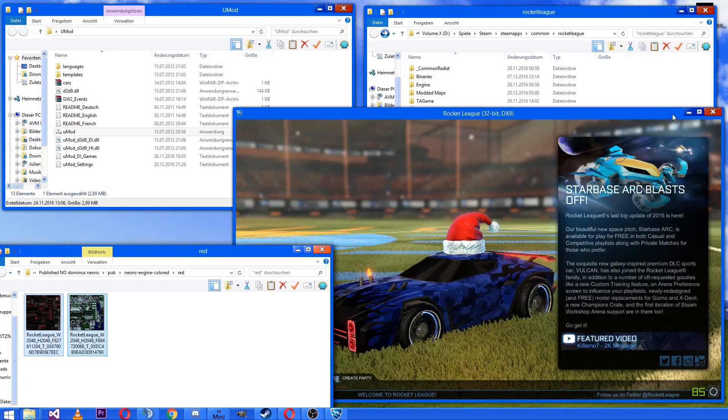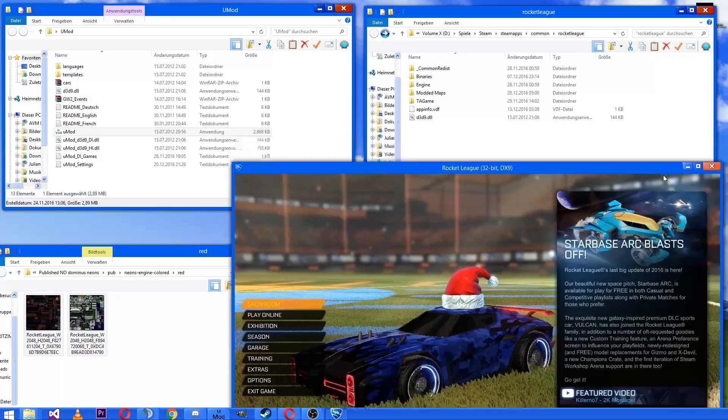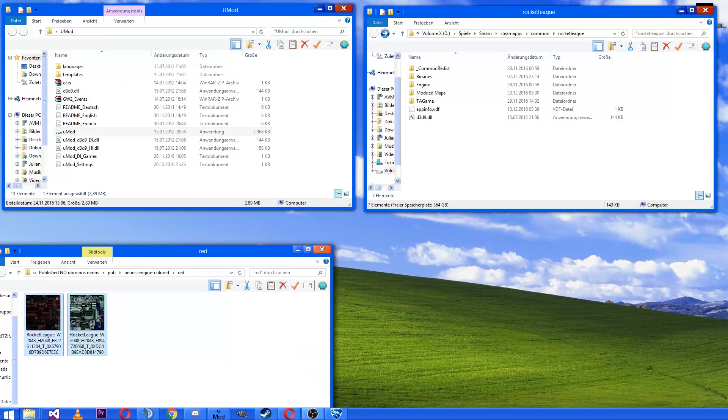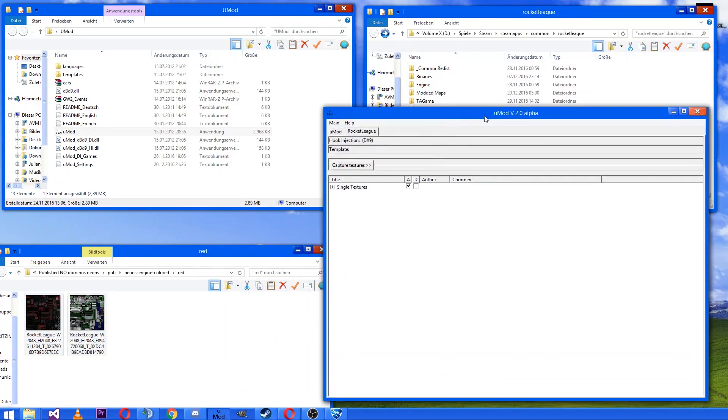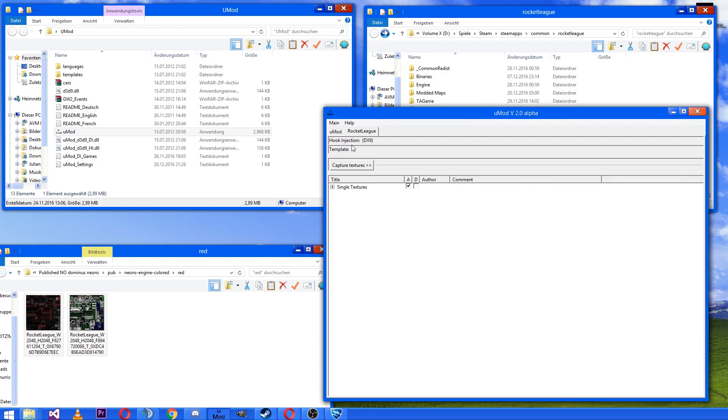Just drag and drop them to new mod. And make sure there is a new tab and the hook injection is dx9.